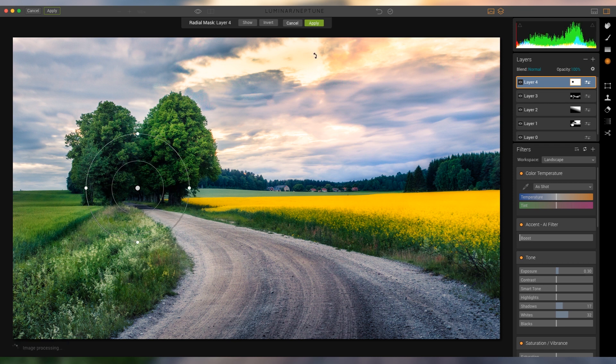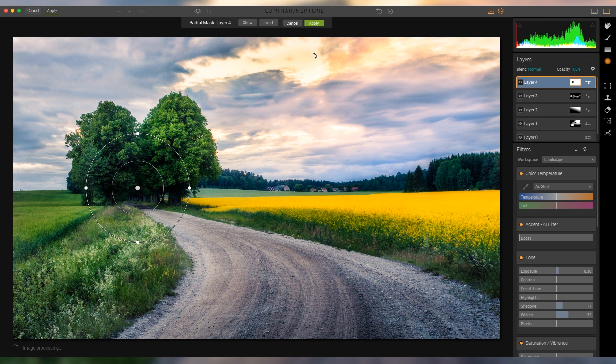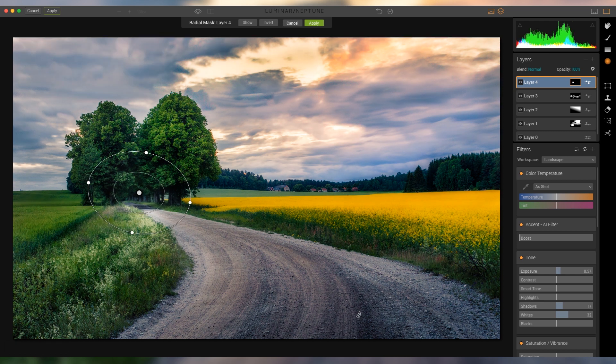And just make that a bit brighter, so it really leads you into the picture, leads you towards this bright spot, which again really helps with the whole composition from the road to the actual trees.